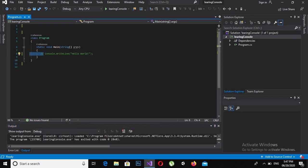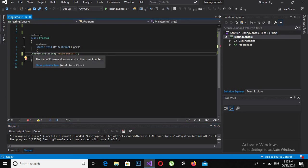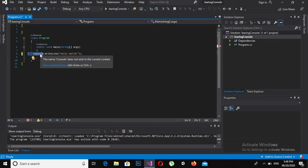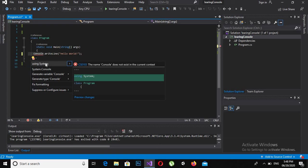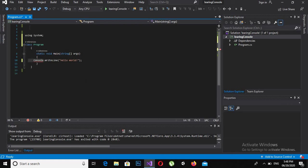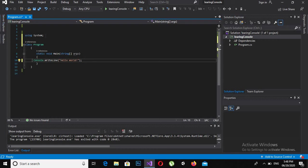Now I will use this line to print Hello World on the console. For this I need the Console class, which is present inside the System namespace. I can import it using two methods: number one is writing 'using System' at the top, and number two is writing the fully qualified name — 'System.Console.WriteLine'.